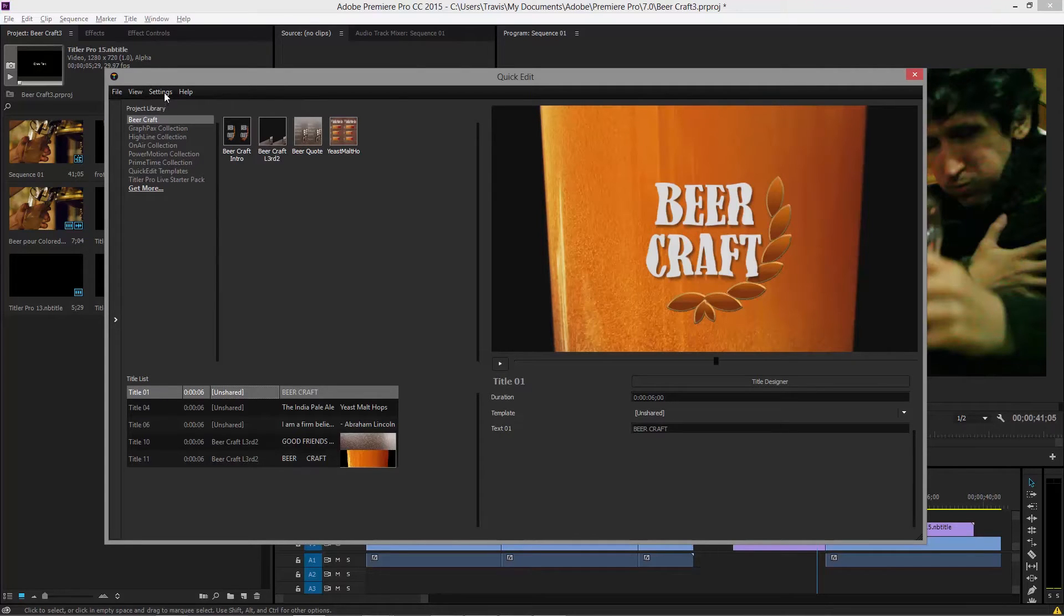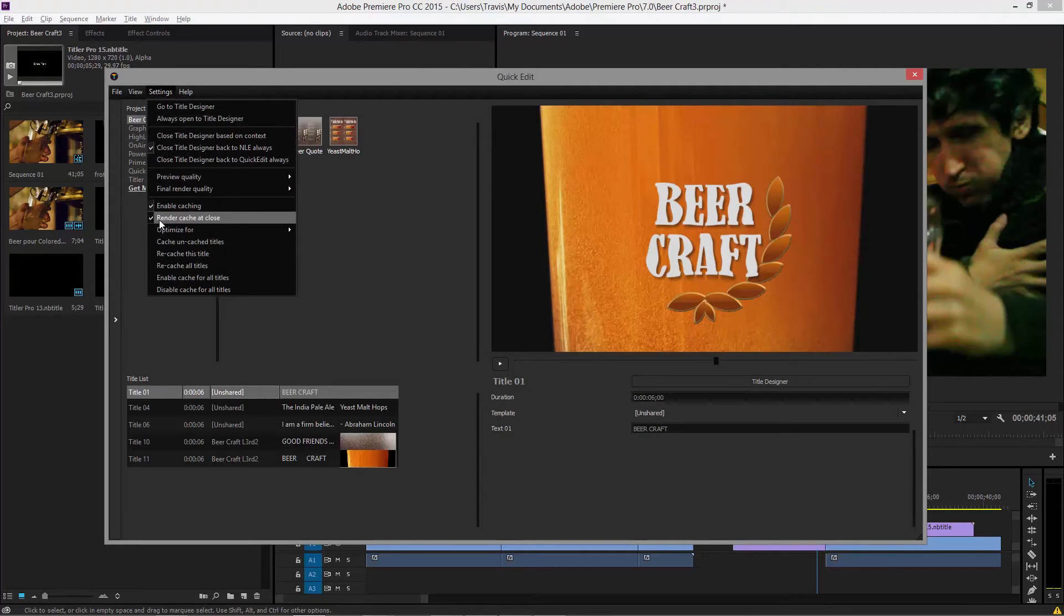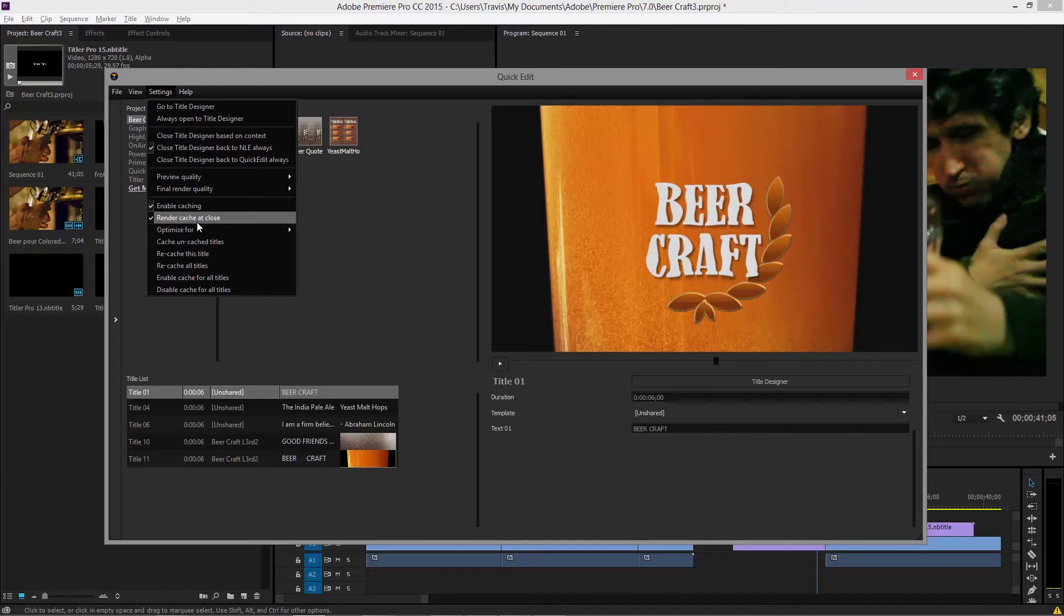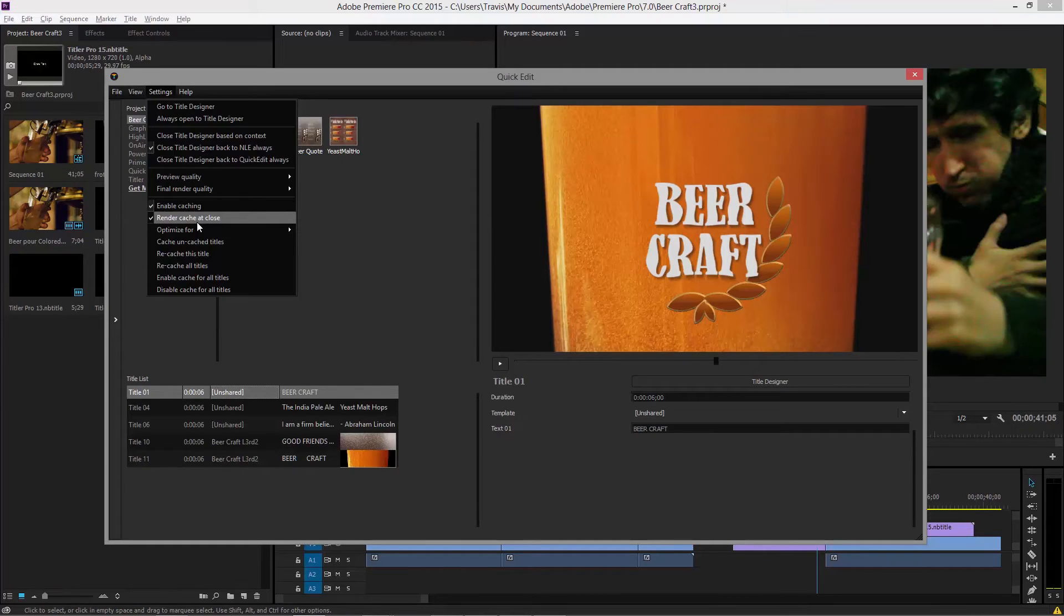And I'm going to enable caching for our intro title called beer craft enable caching. Now, each of these has another feature called render cache at close. And what this does, there's two types of caching you can do. If you have render cache at close enabled, this is going to be an explicit cache, it's going to happen right now. And we have an analysis that finds out what's moving, and what's still, and it's going to optimize the render.